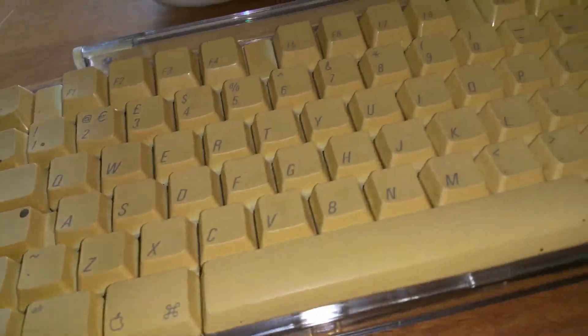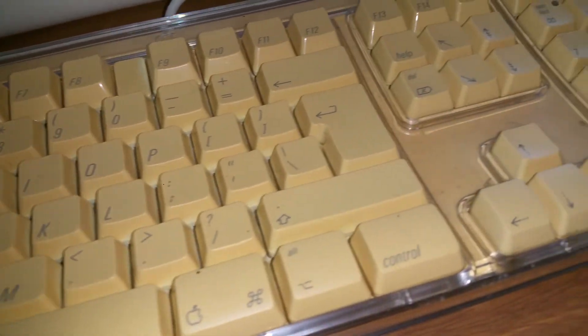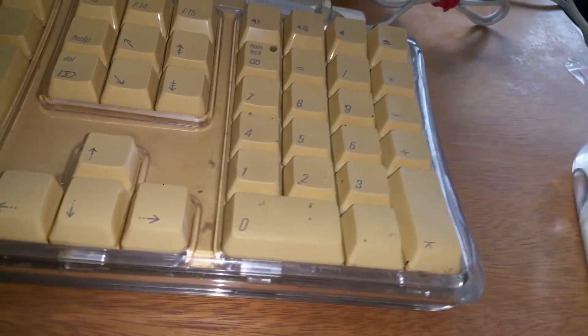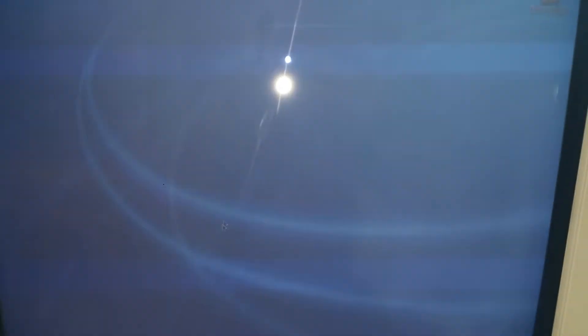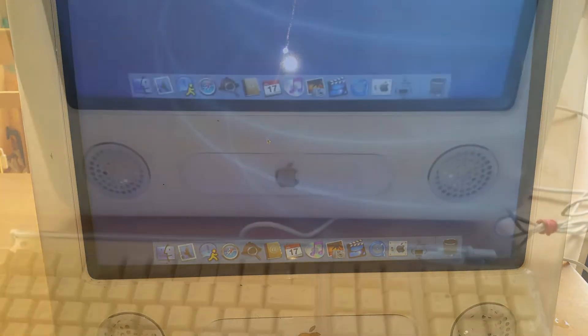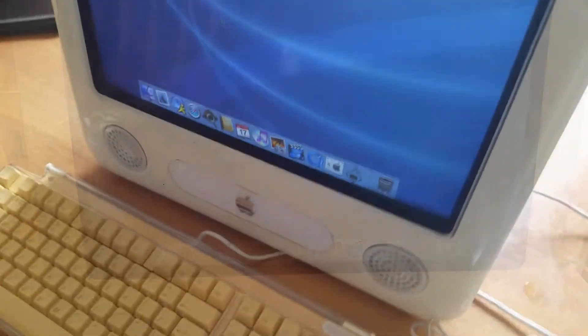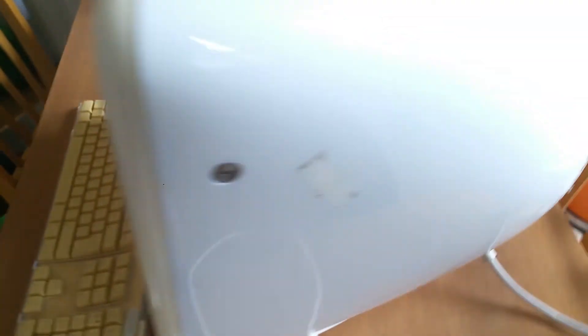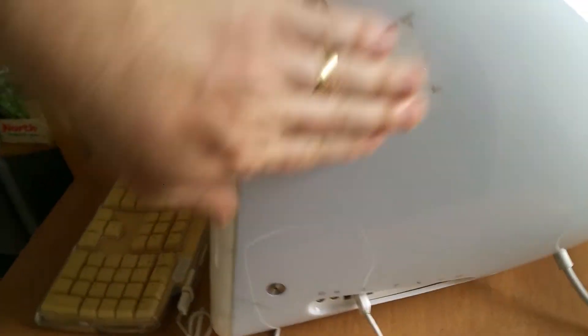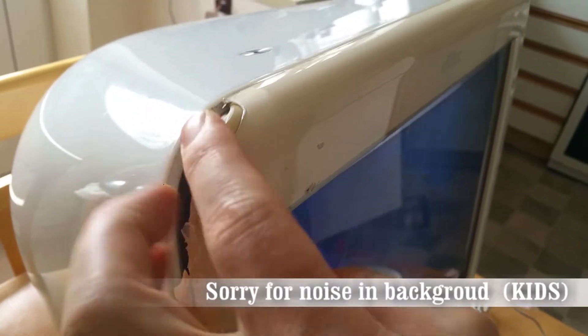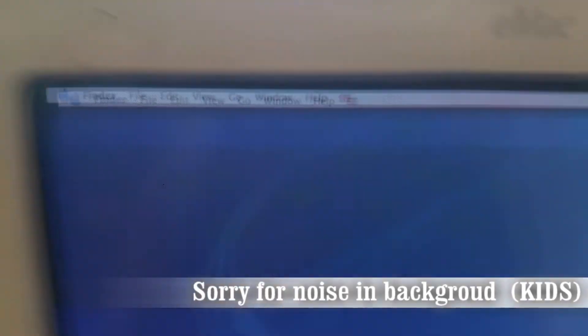I got something probably interesting for you. I actually got a fully working eMac. It's amazing how this technology looks from this edge here. It's got a little damage here but that doesn't affect the screen at all.